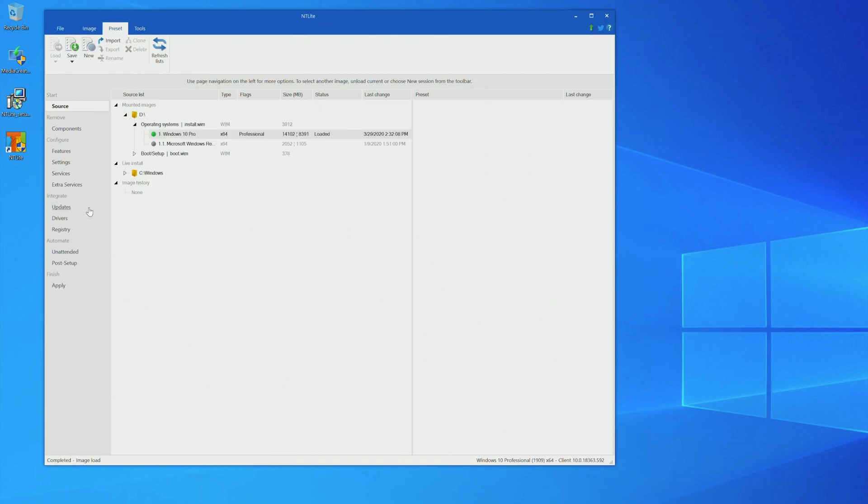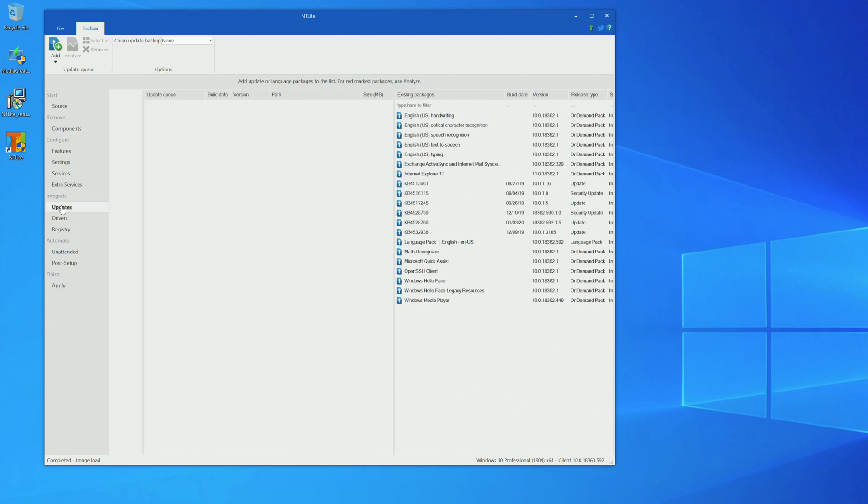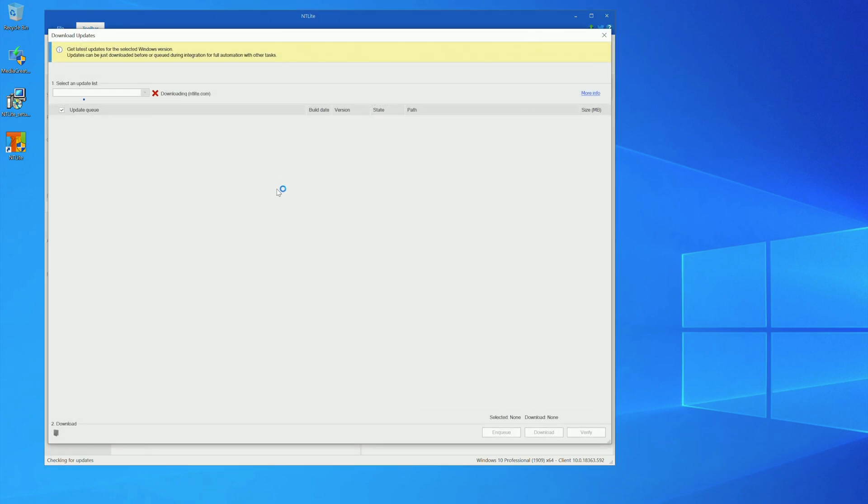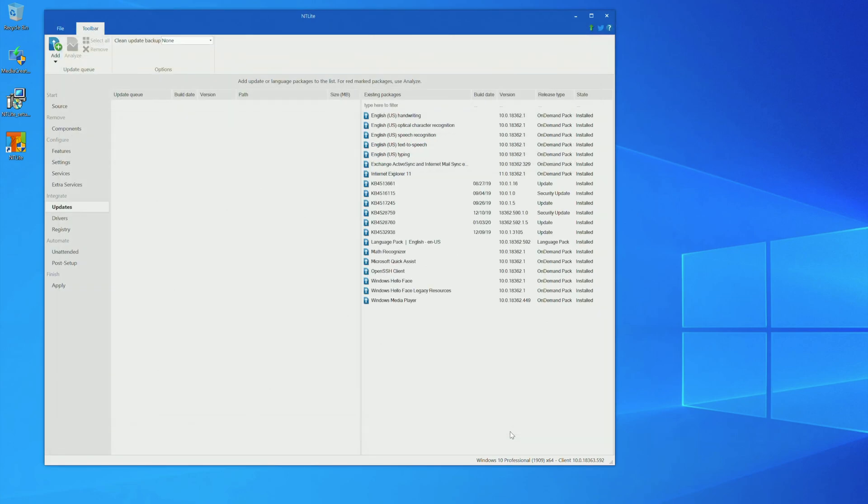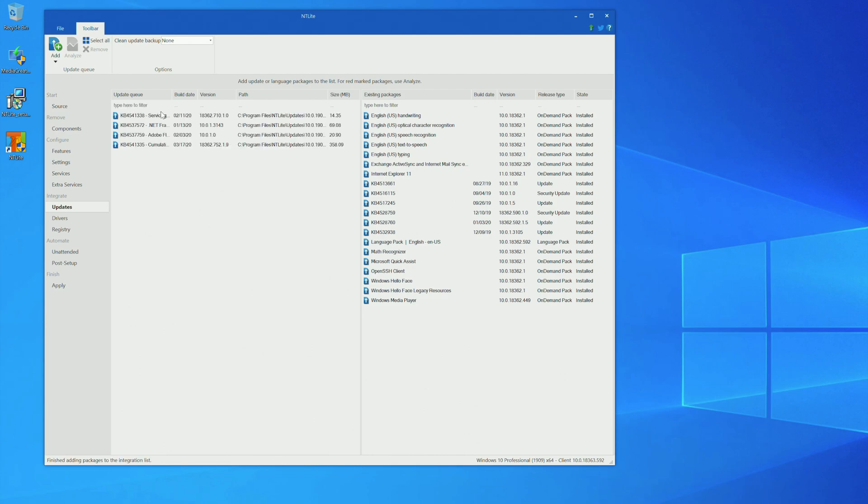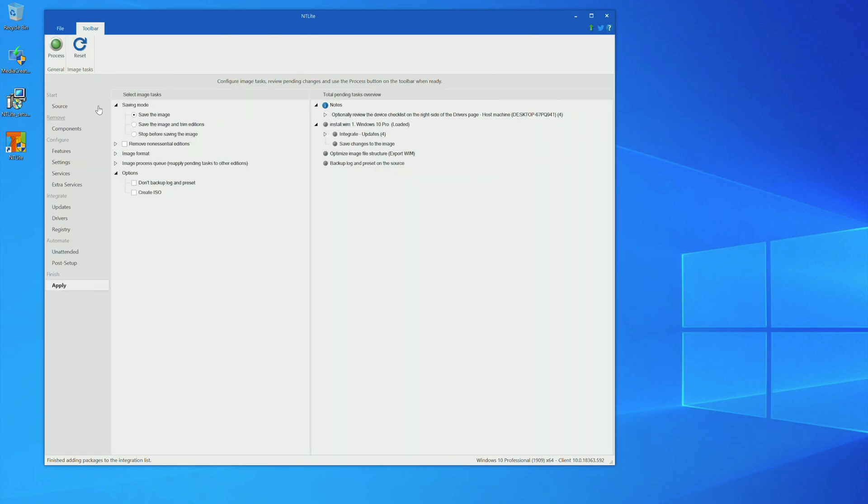Alright. Now, click on updates. Add. Latest update online. Now, I have already downloaded the patch before, but just click download and enqueue. Okay. Here is what we are going to inject into the USB drive. Now, apply. And process.